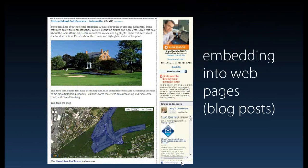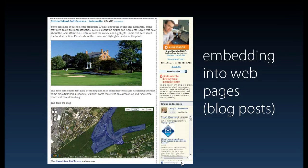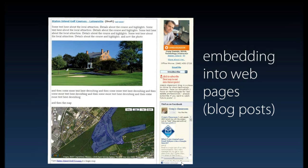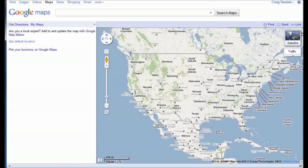And then finally, I'm going to take you into how you embed these into your blog posts. I'm going to create a sample post, show you how you take an embed code and put it into your blog. So if you're ready, let's go ahead and get started and get into our demonstration.